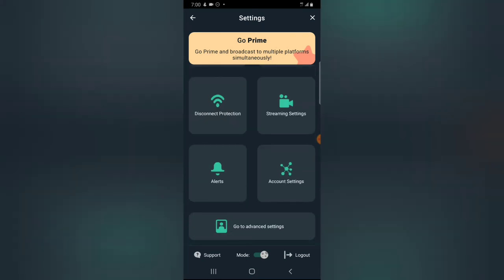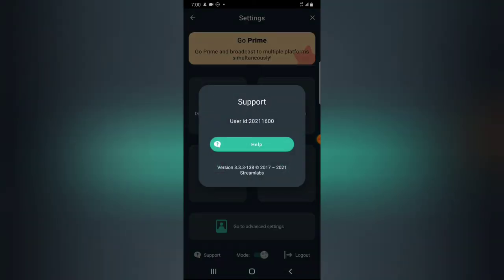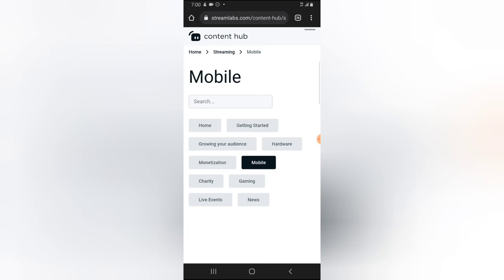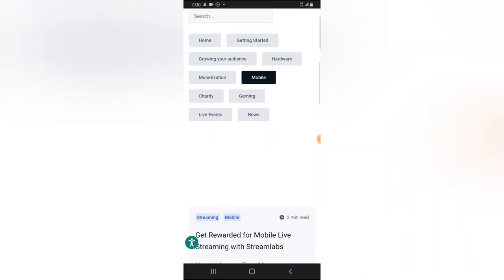Those are all the features included in the application. If you're having any issues using it, you can click on the support option. Note your user ID — they may ask for it when you contact support. Clicking on help will navigate you to your main browser where you can select a browser, and it will load up and open the Streamlab help content. Under that area the active section is on mobile.